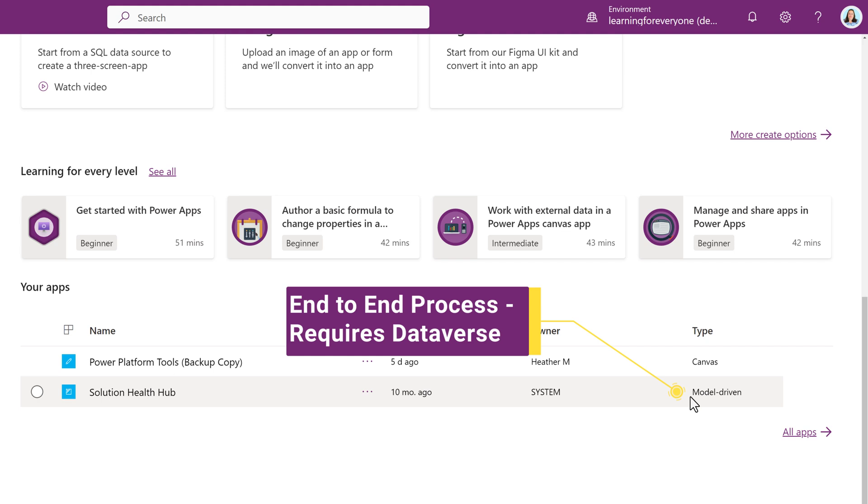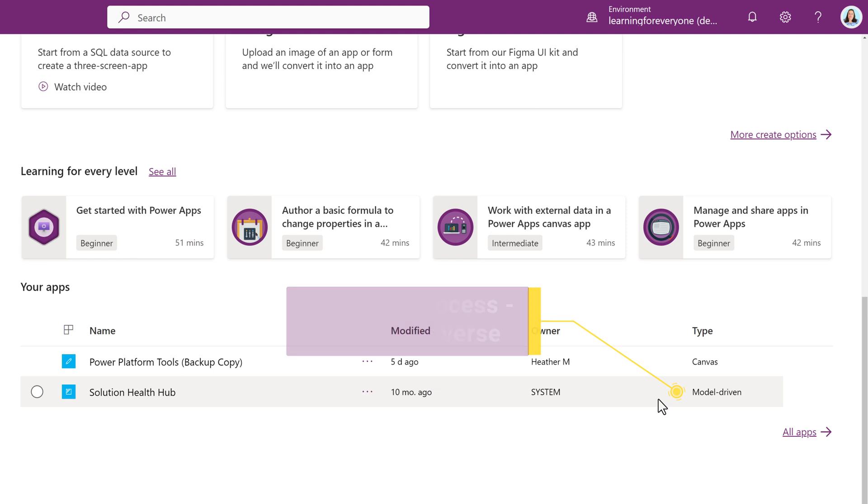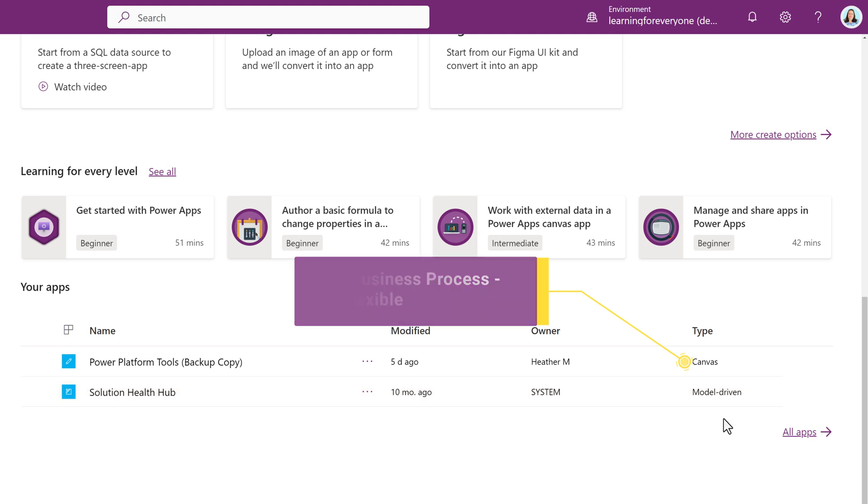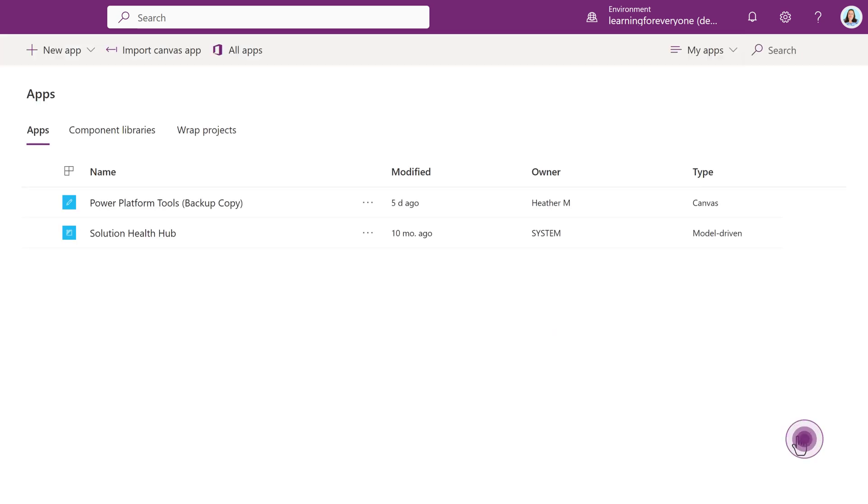Canvas apps are used when creating an app for a specific task and they are more flexible. For today's demonstration, I will show you how to build a Canvas app.